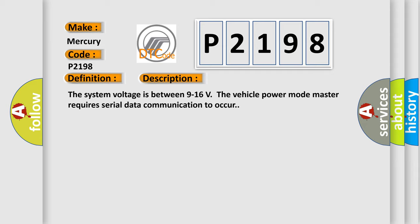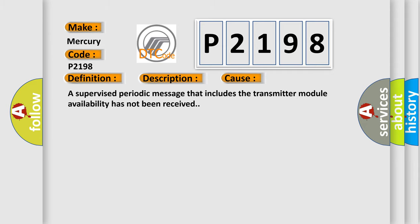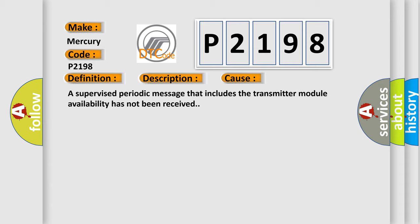This diagnostic error occurs most often in these cases. A supervised periodic message that includes the transmitter module availability has not been received.